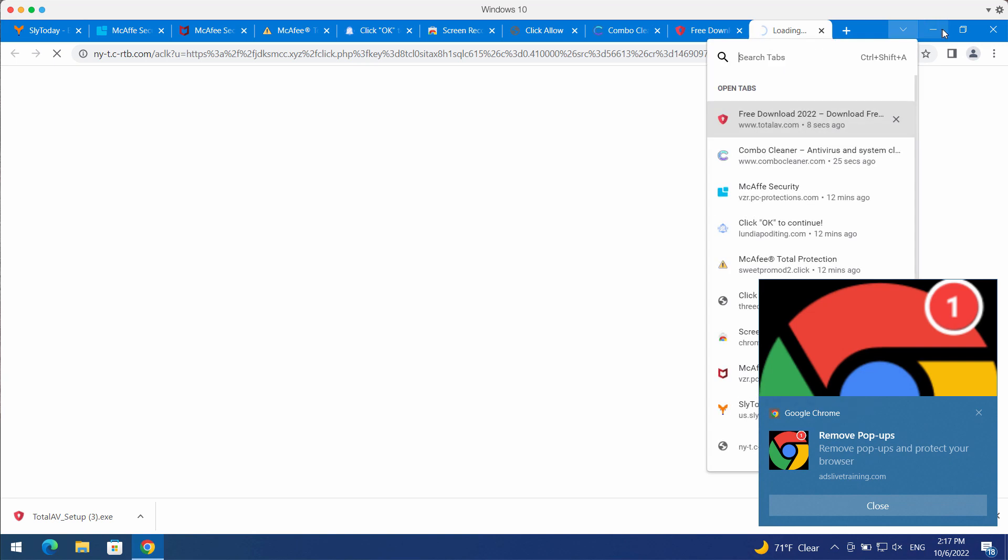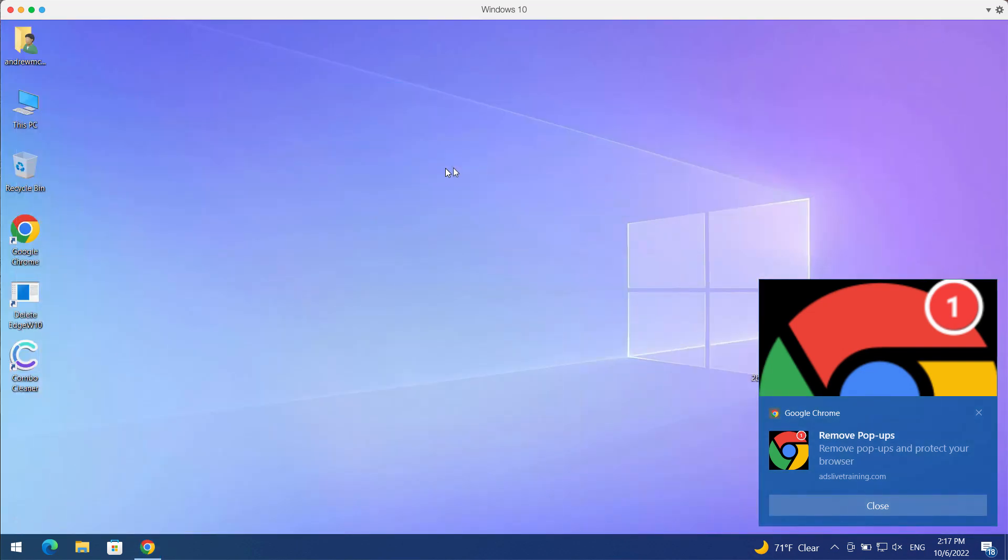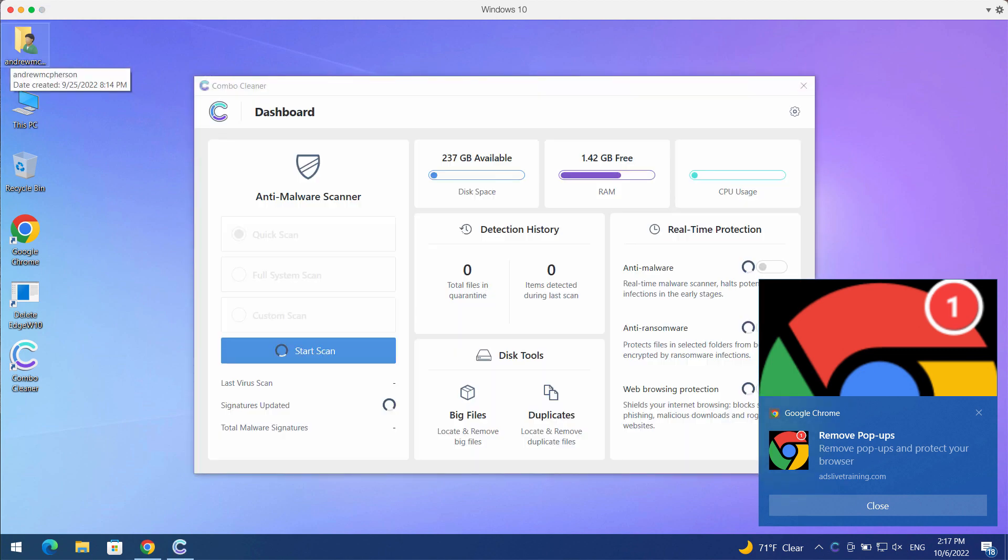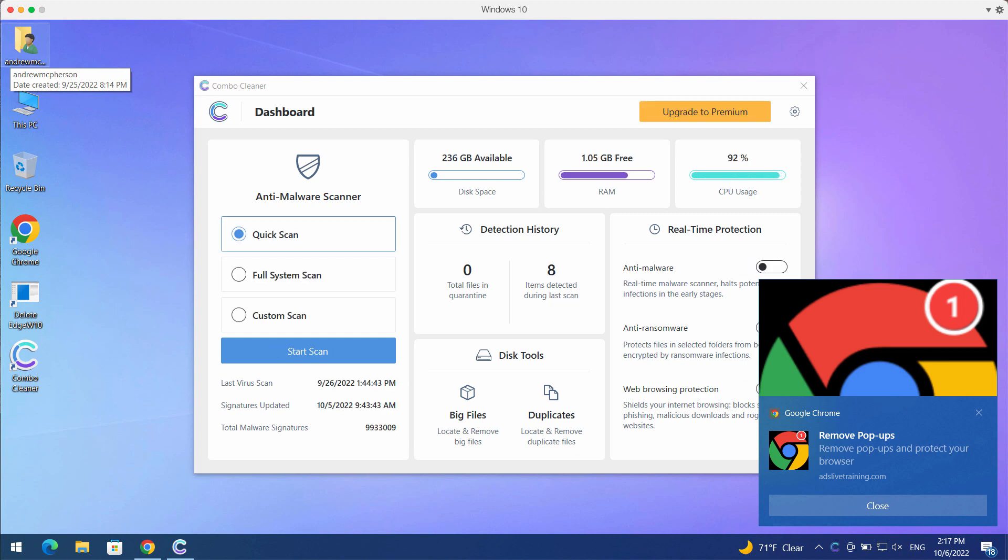Combo Cleaner will help you to get rid of all these annoying advertisements that may be attacking your computer screen from time to time and it will help you to delete other hidden threats from your system.